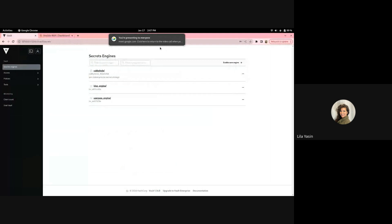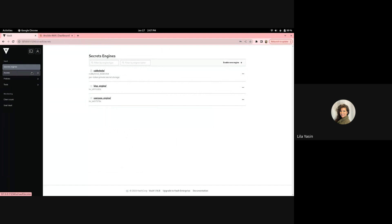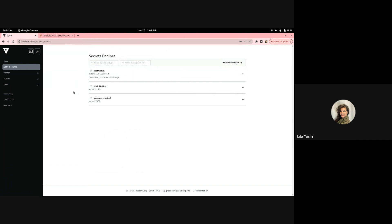We're going to start off in HashiCorp Vault, authenticated as the root user, so that we can show all of the configuration taking place within Vault to enable these two users to have access to secrets and their configurations.